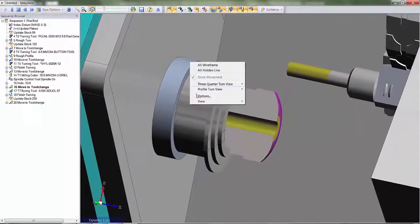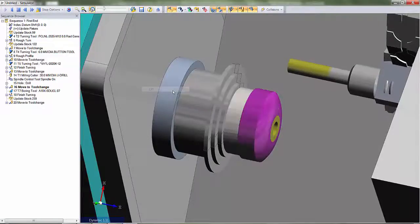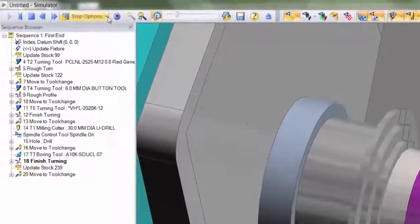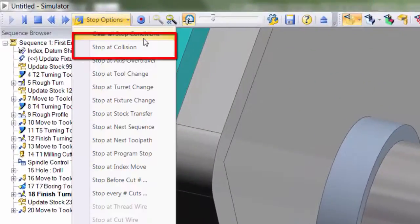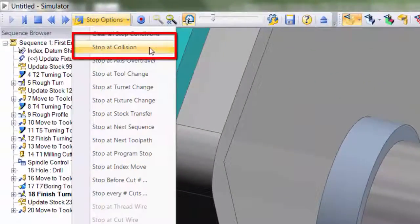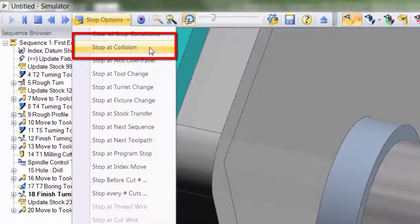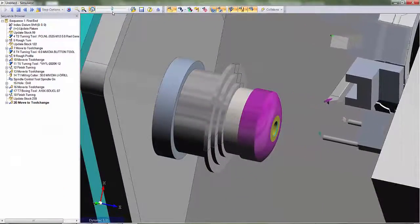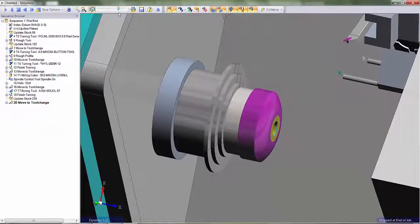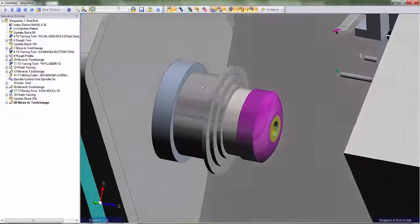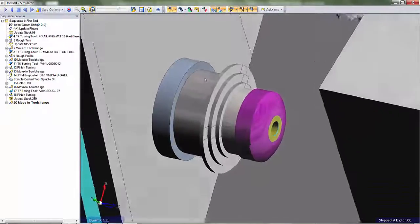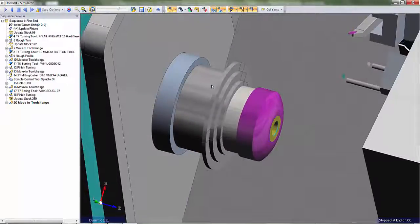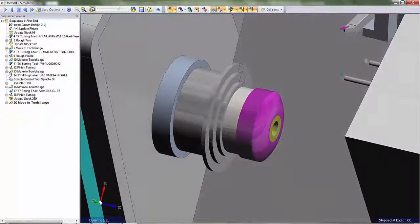There are multiple options for pausing the toolpath. For instance, stop at collision. If a fault is detected, EDCAM will inform us. So, our toolpaths look okay and we've detected zero collisions.